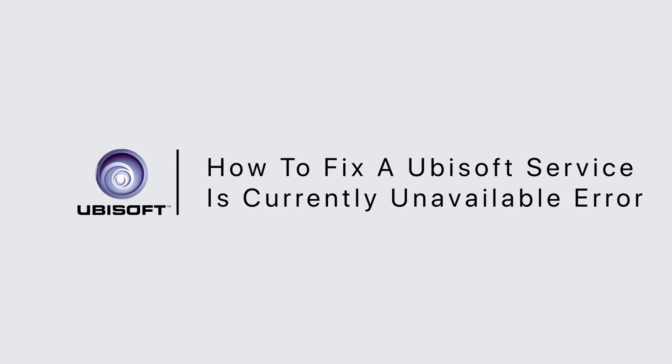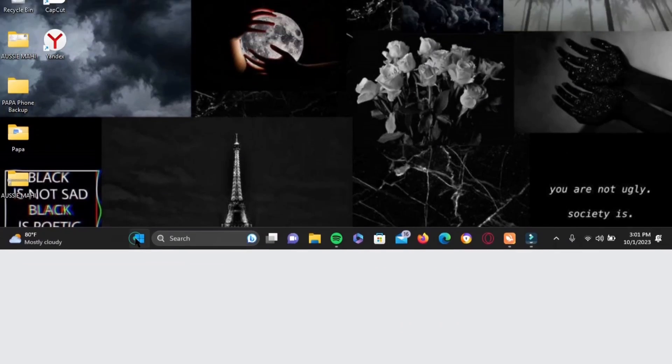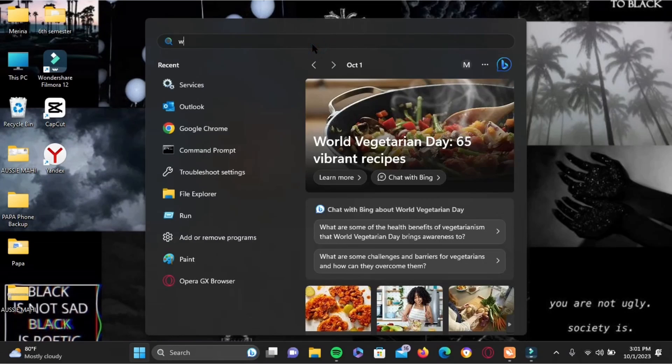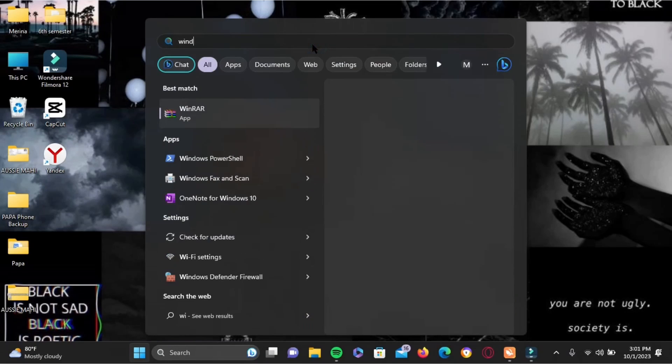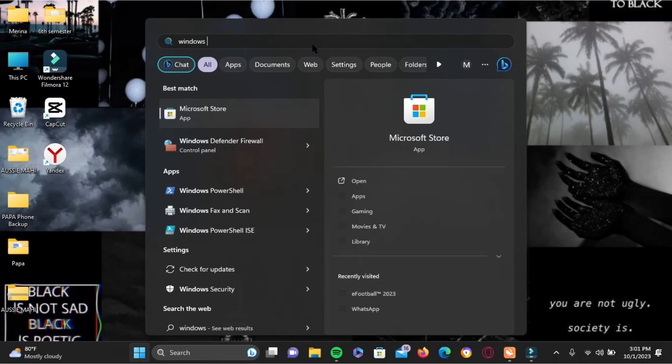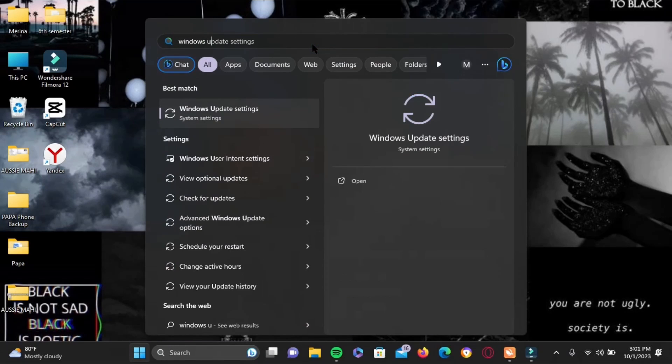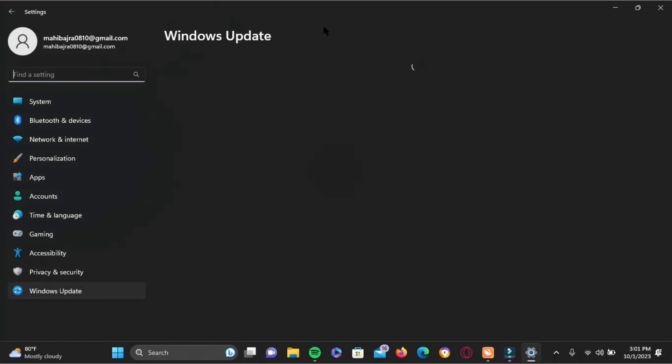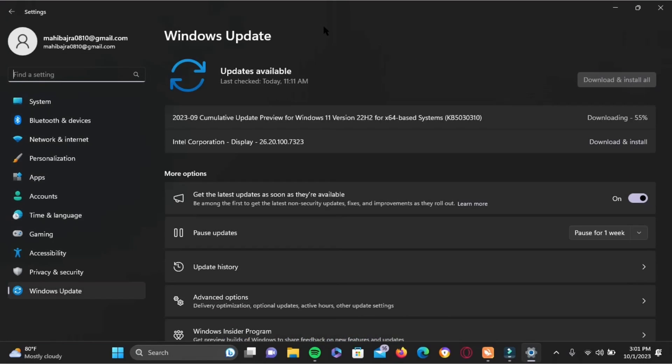How to fix a Ubisoft service is currently unavailable error. If you are facing this error, first and foremost, tap on your Start icon. In the search bar, search for Windows Update.